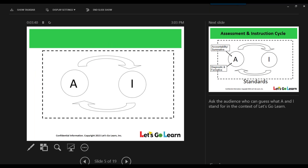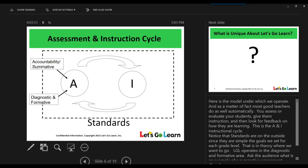So at Let's Go Learn, we always like to start off with this AI cycle or AI model. And as educators, all of you have seen it in one form or another throughout your careers. The A stands for assessment and the I stands for instruction. Naturally, there's an arrow going from A to I, meaning that the instruction you plan for students should be based off some sort of assessment that you give the students.